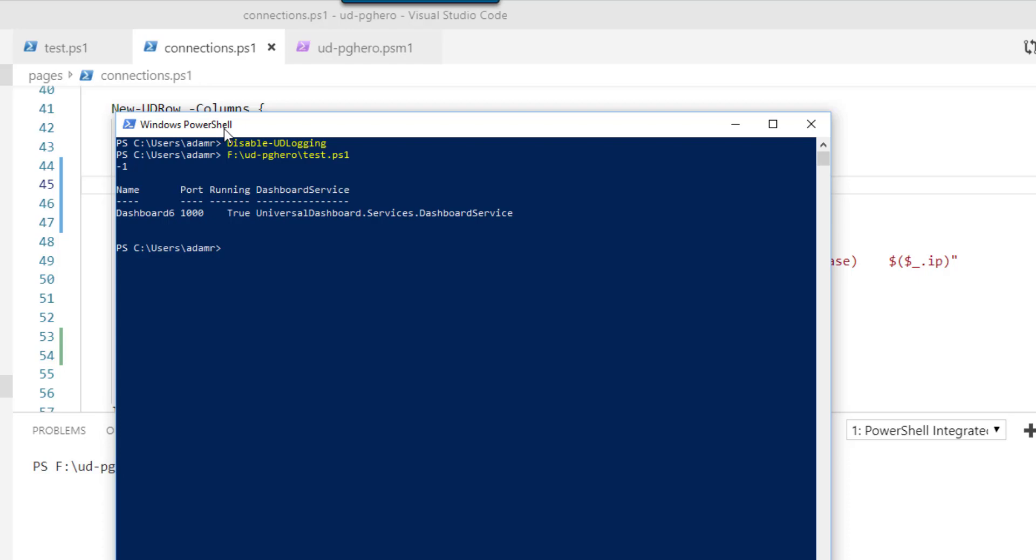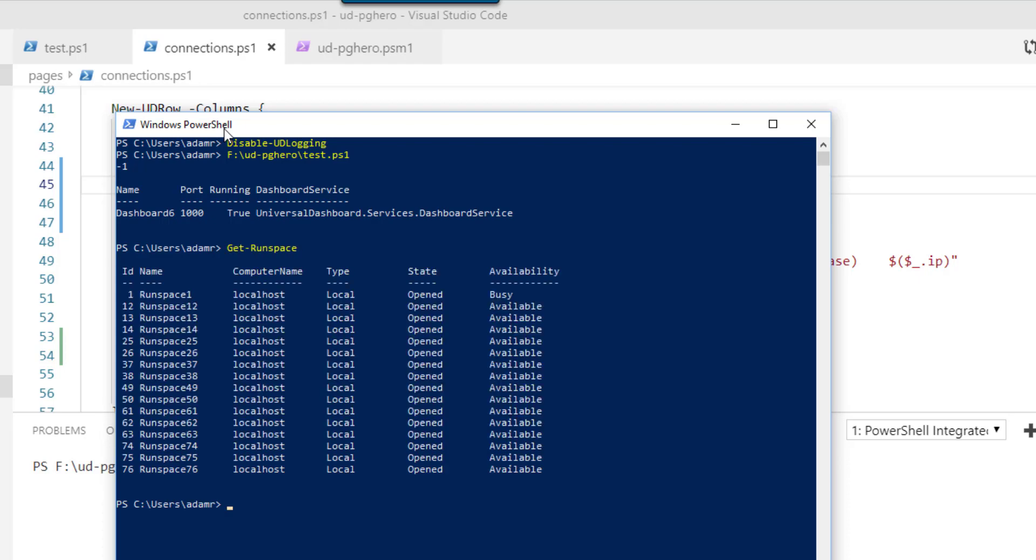So now we have our dashboard running. And like I ran before, you can actually look at the runspaces that are currently running in this PowerShell process.